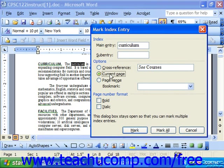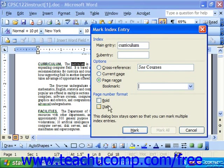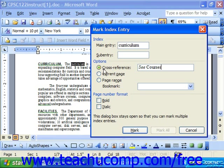Or it could be a current page reference, in which case it'll put the page number of this entry. Or it could be a page range. Also, for the page number format, would you want it bolded, or italicized, or both? Whenever you have your index options set the way you'd like, click Mark to mark it.